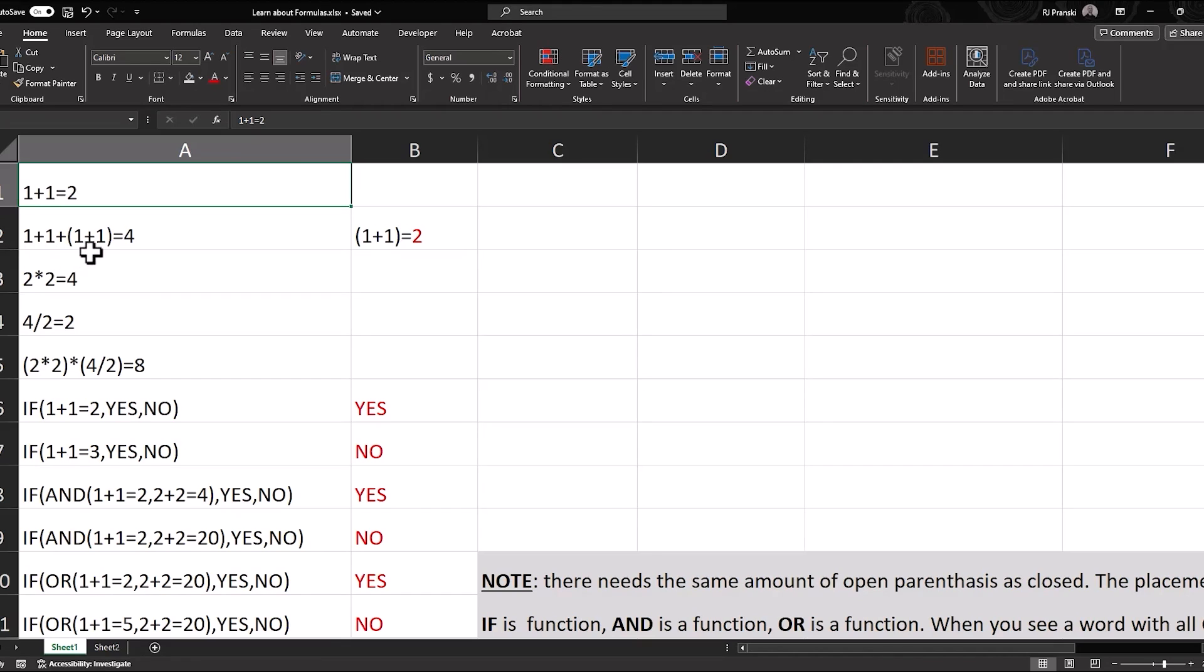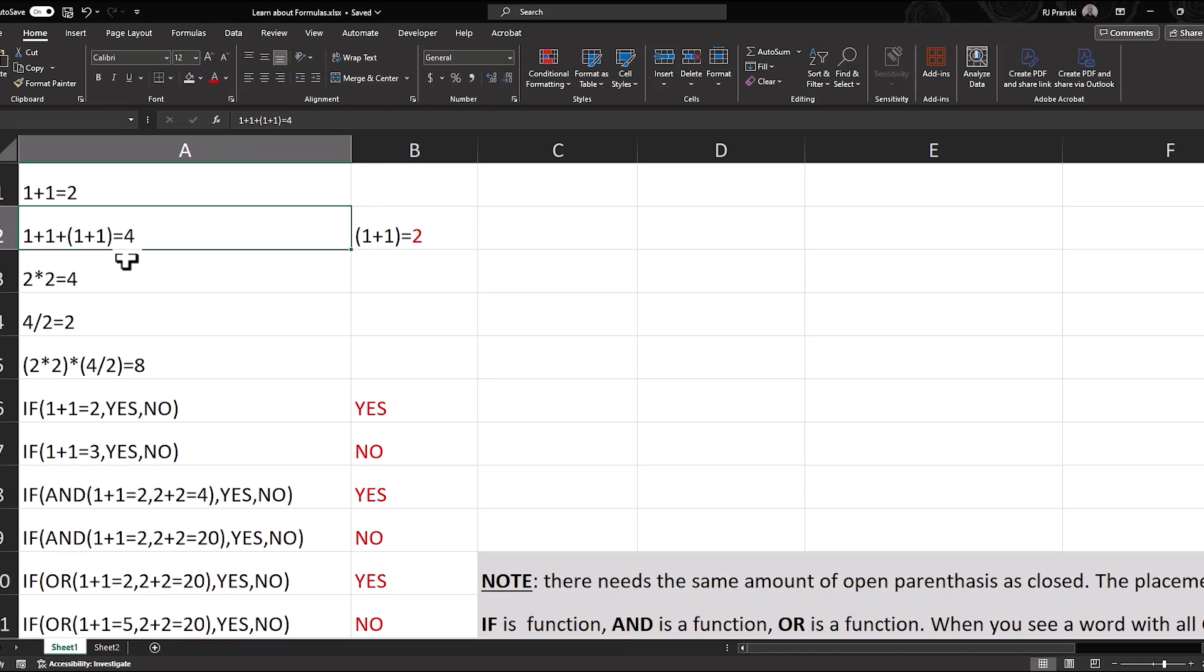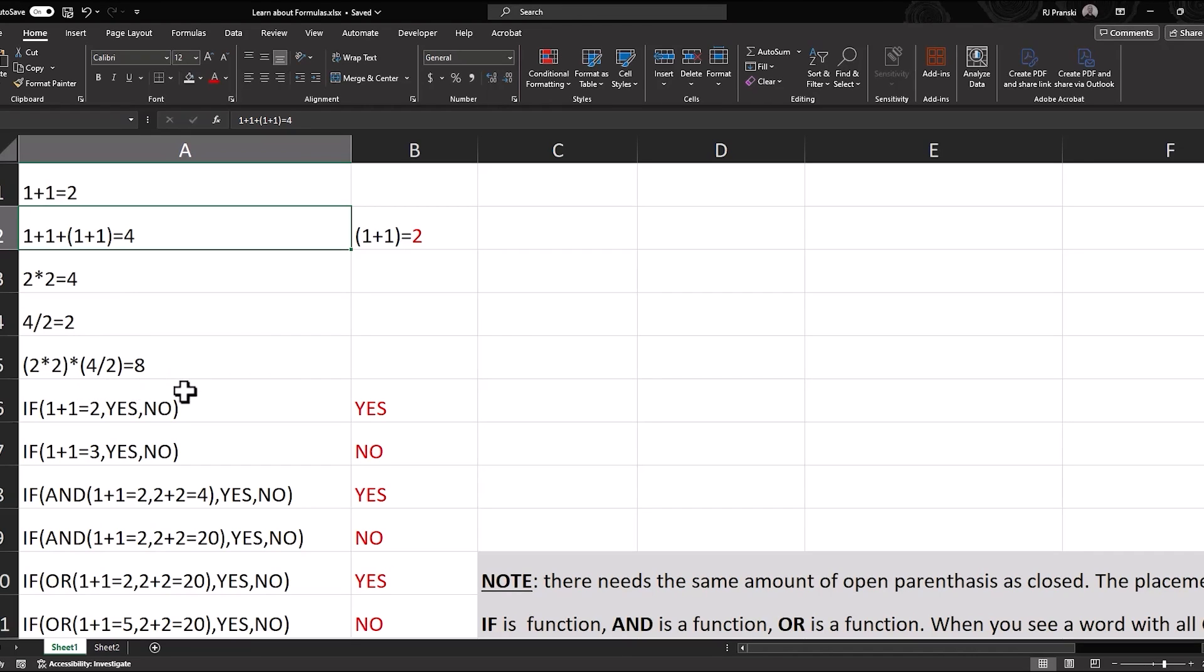The next one down. In this situation, what we would do is we would add up what's inside of the parentheses first. And then we would say 1 plus 1 plus 2 equals 4. And then so on and so forth. 2 times 2, 4 divided by 2. We would work this one out. 4 times 2 equals 8. I'm sure this is pretty remedial for everybody. But by going through this, we're going to get into some of these if statements. And now we'll see how the structure is similar to those basic equations.